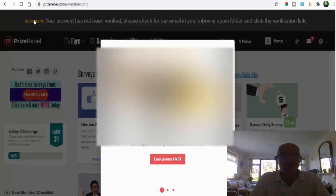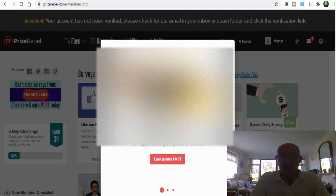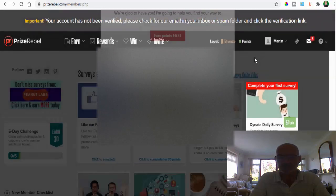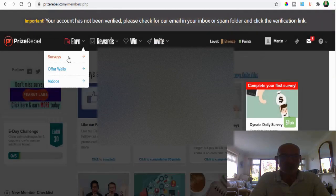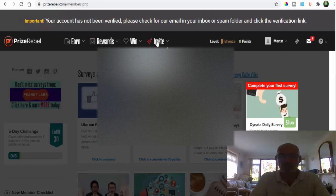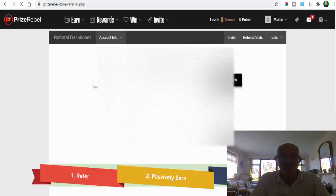You also just got to confirm your email by checking the link in the email they've sent you, and then obviously your account will be activated. As you can see here you've got a welcome message already and you can go and earn points fast. You've got surveys, you've got offer walls, and you've got videos. The rewards here, obviously you've got your different rewards, testimonials, and you can submit a testimonial. You can obviously earn with referrals as well, which is a good thing. So that's also a great idea.